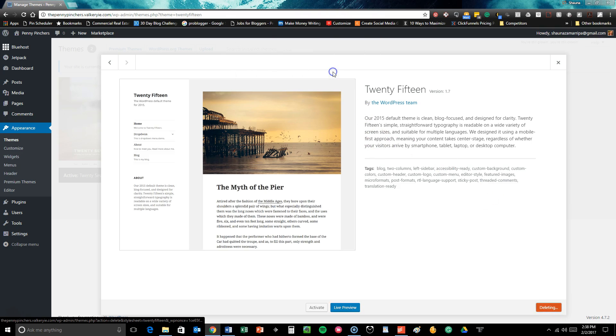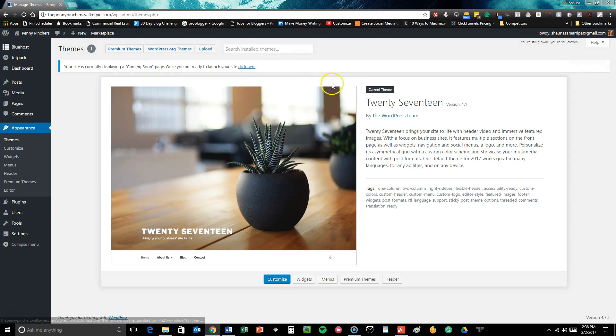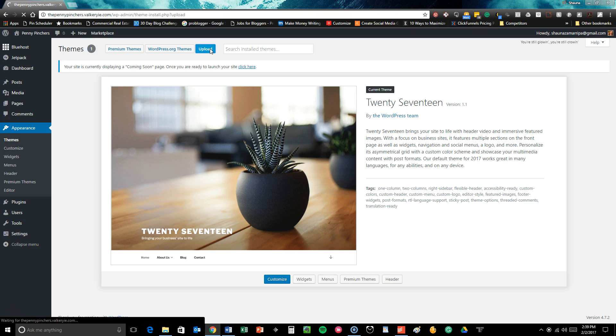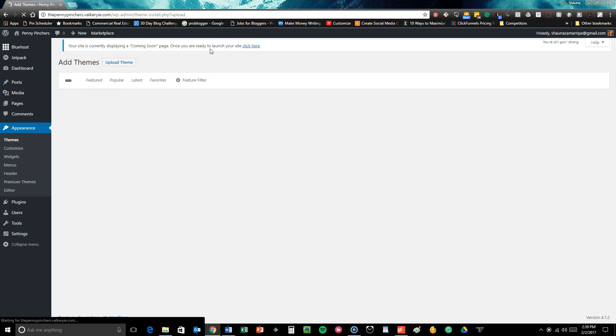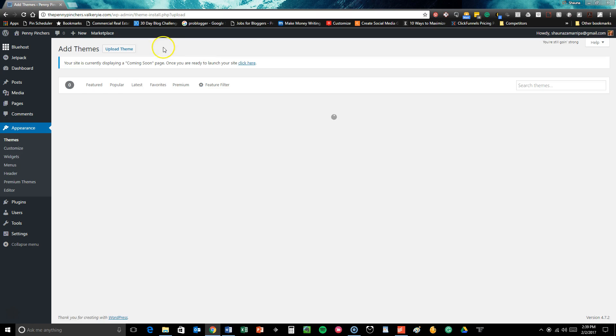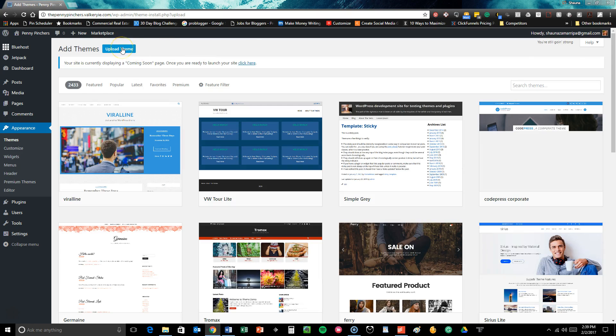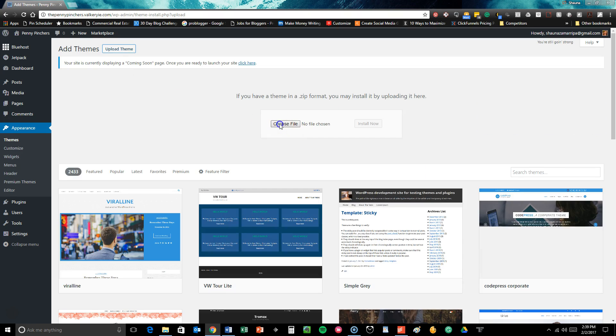Now that said, you cannot delete any active theme, but what you can do is get ready to upload the Divi theme to your WordPress site. So all you do is click on that and then upload theme.